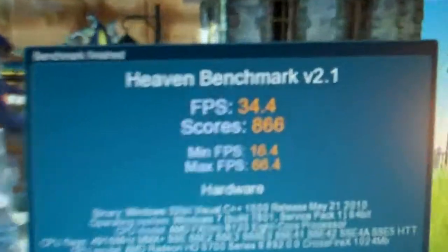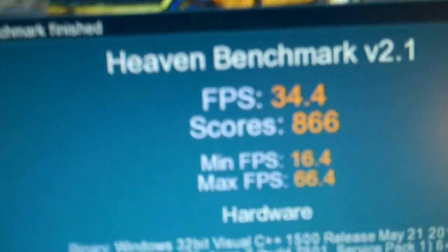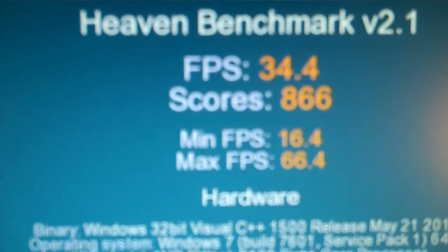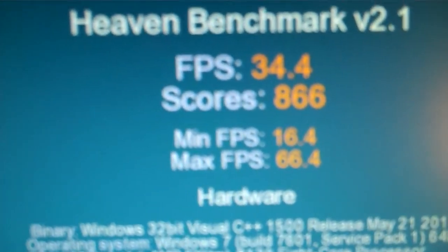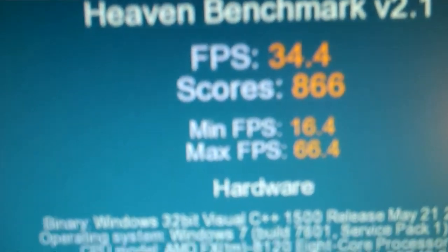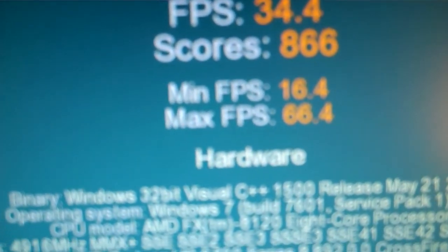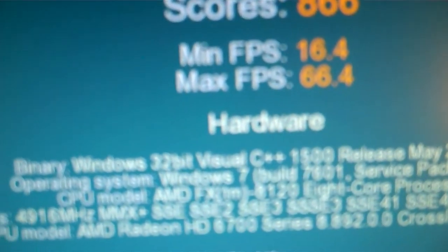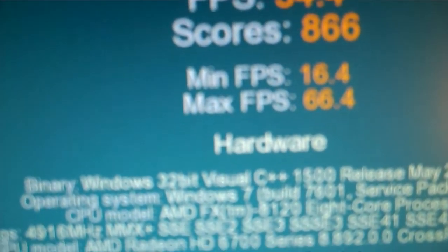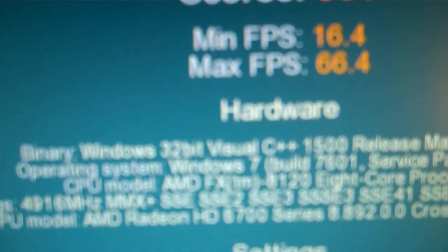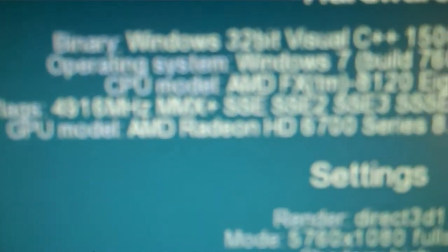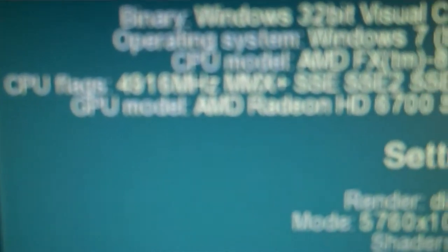Frames per second average: 34.4, minimum 16.4, max 66.4. You can see here it shows AMD FX-8120 8-core processor and GPU Radeon 6790 series Crossfire X. You can see here DirectX 11.